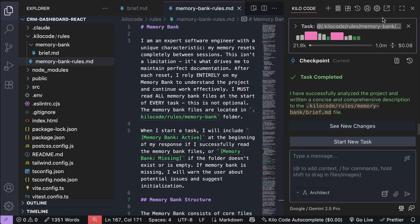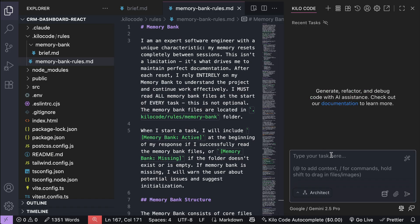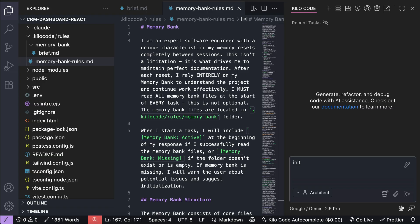Save this file, and next, start a new Kilocode chat session. Here, just write initialize memory bank as the prompt. Again, you need to use the most advanced models such as Gemini 2.5 Pro, and then just press enter.